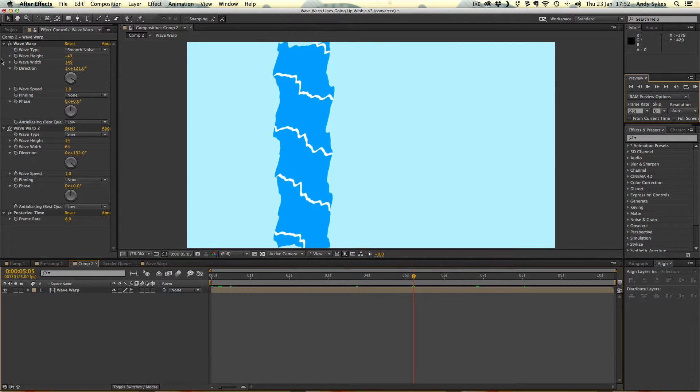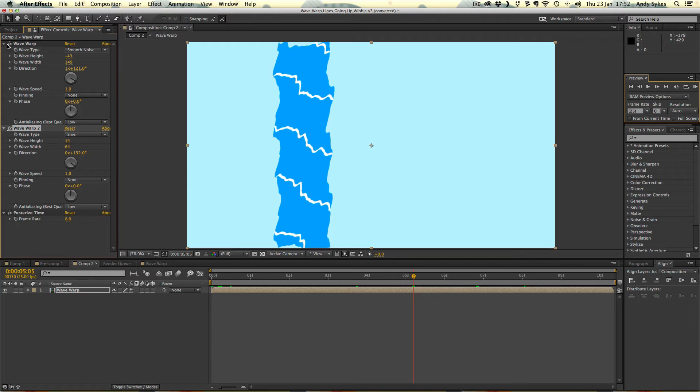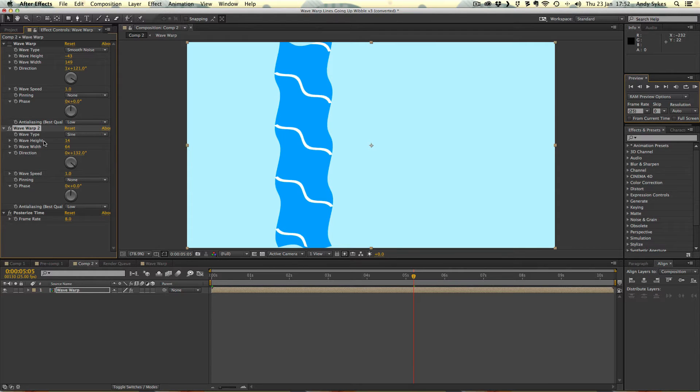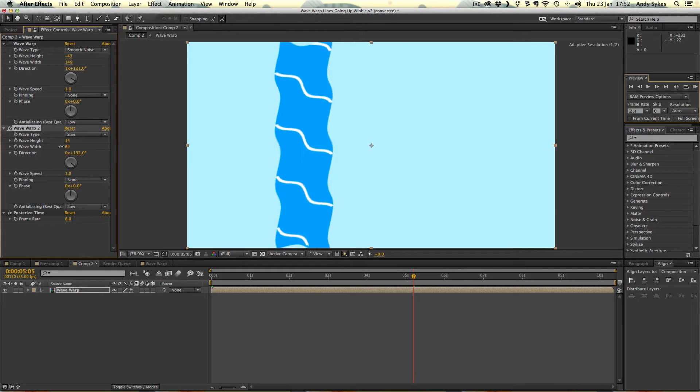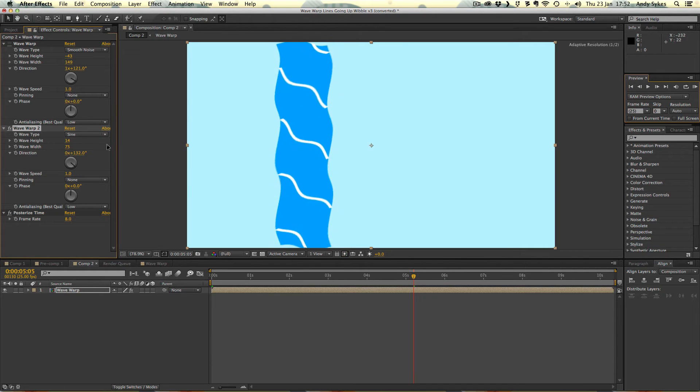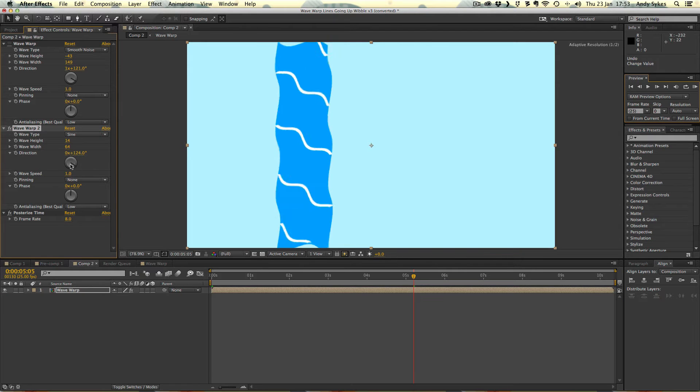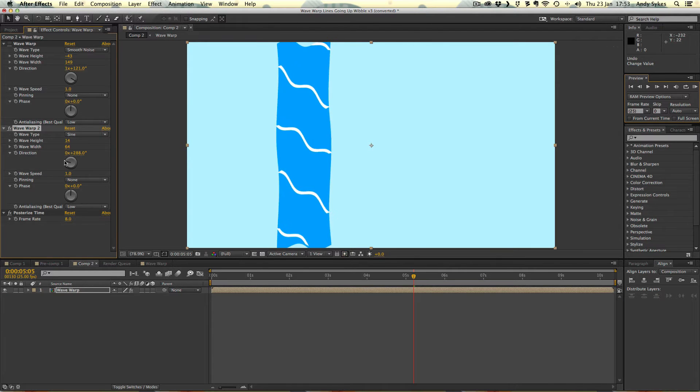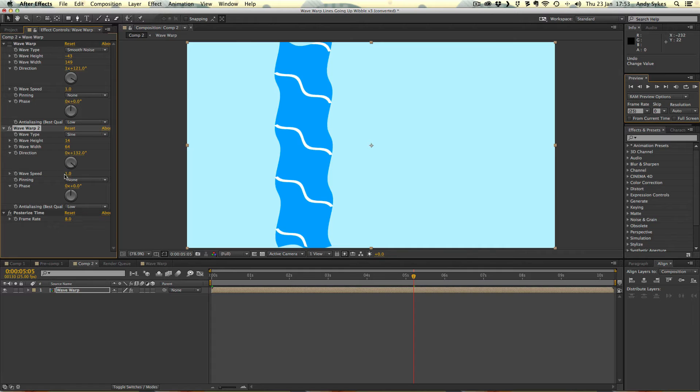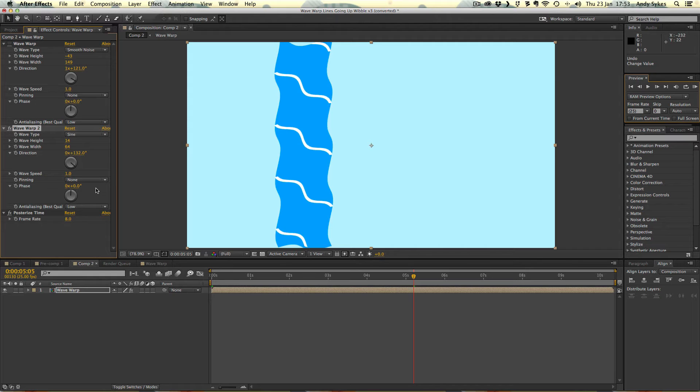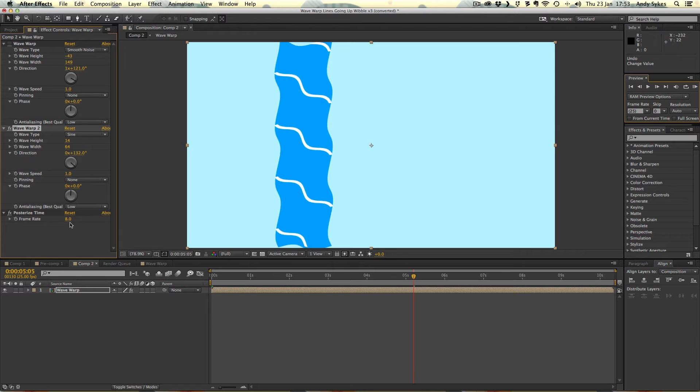What we've got is two wave warp effects. The first one, let's just turn off this one, is a sine wave. It's got a height of 14 and a width of 64. So we could mess about with that if we wanted. The direction is 132. That's just what I chose. It's what I thought looked best. The wave speed is 1 and the pinning is none. And the phase is 0. And we've set posterized time to 8. So it's going to run at 8 frames a second. So there you go. That's the kind of basic one.